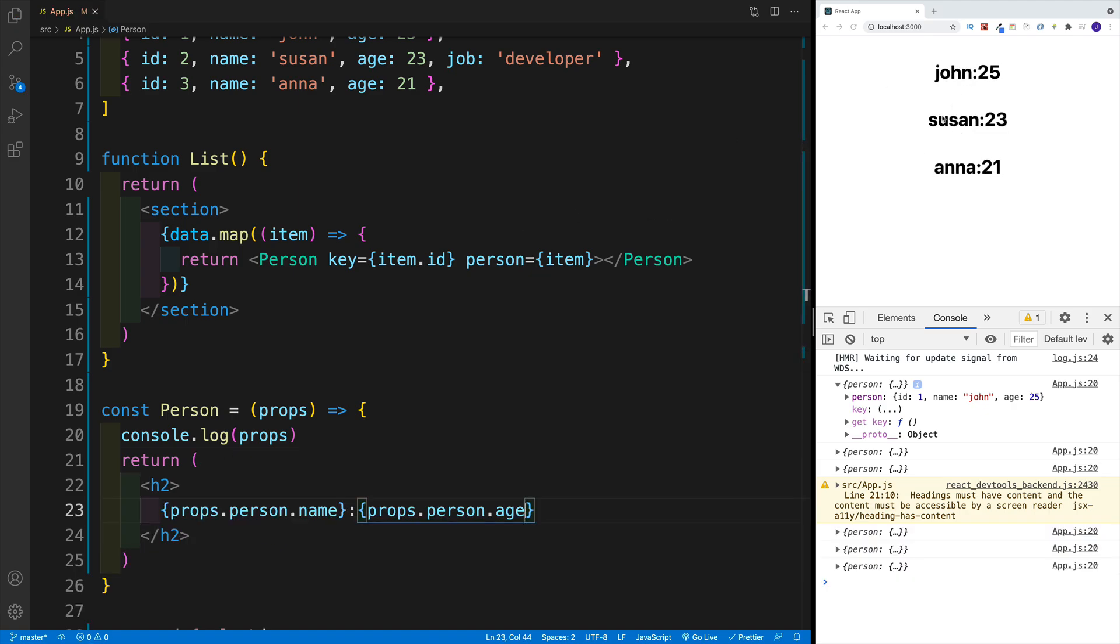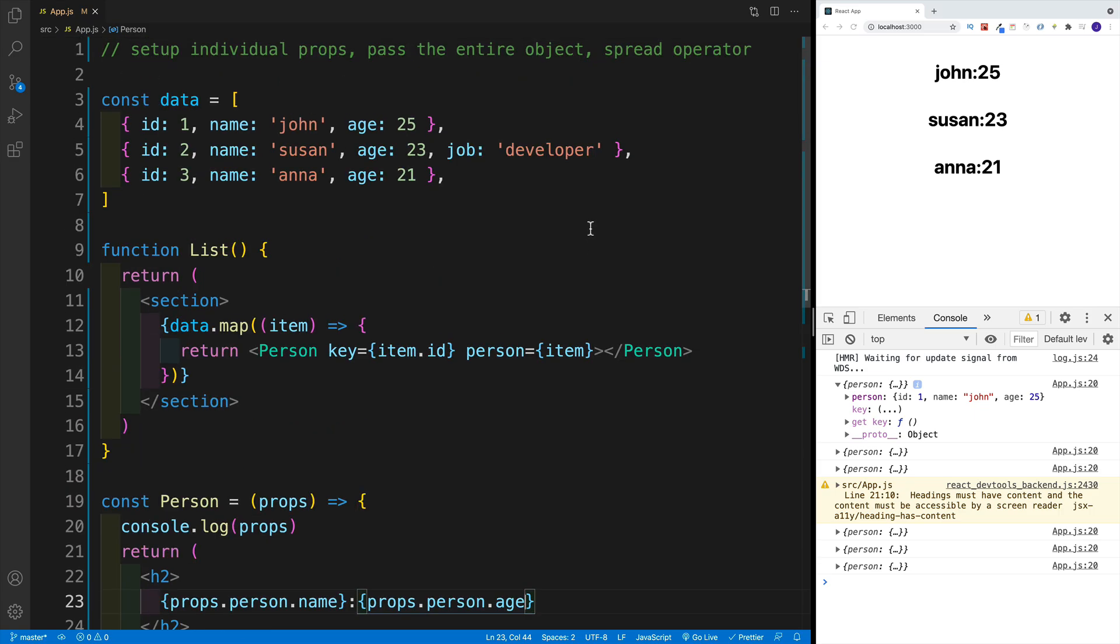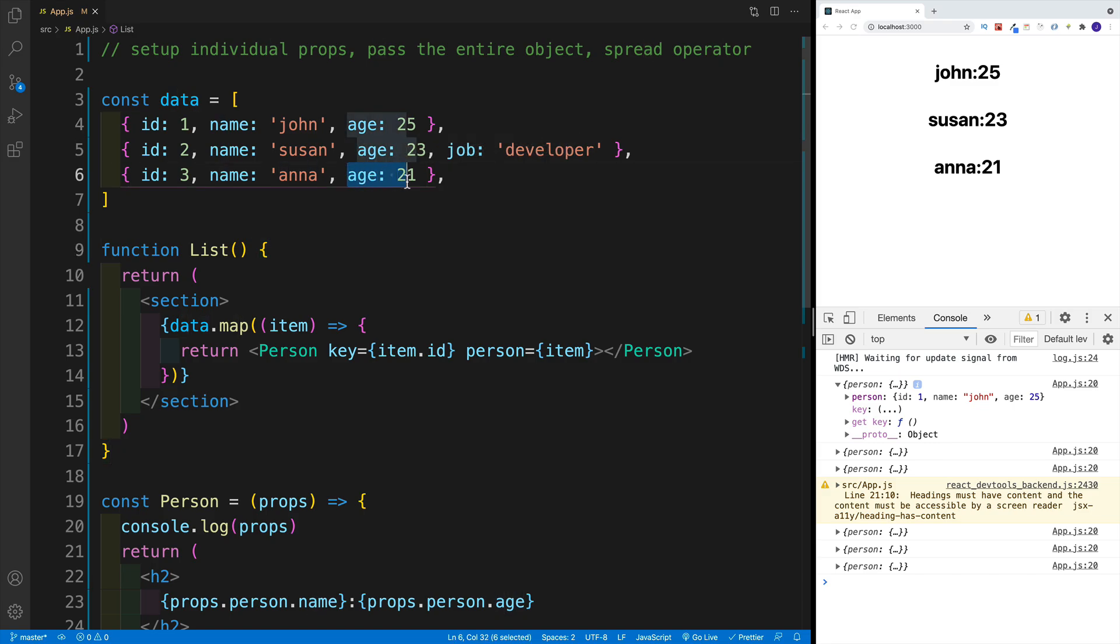And then once we save, of course, we have john, Susan, and Anna. So that's the second way how we can do that. And as you can see, it is already a bit better. Because in my opinion, the setup is cleaner, where you don't need to set up prop for each of your properties.